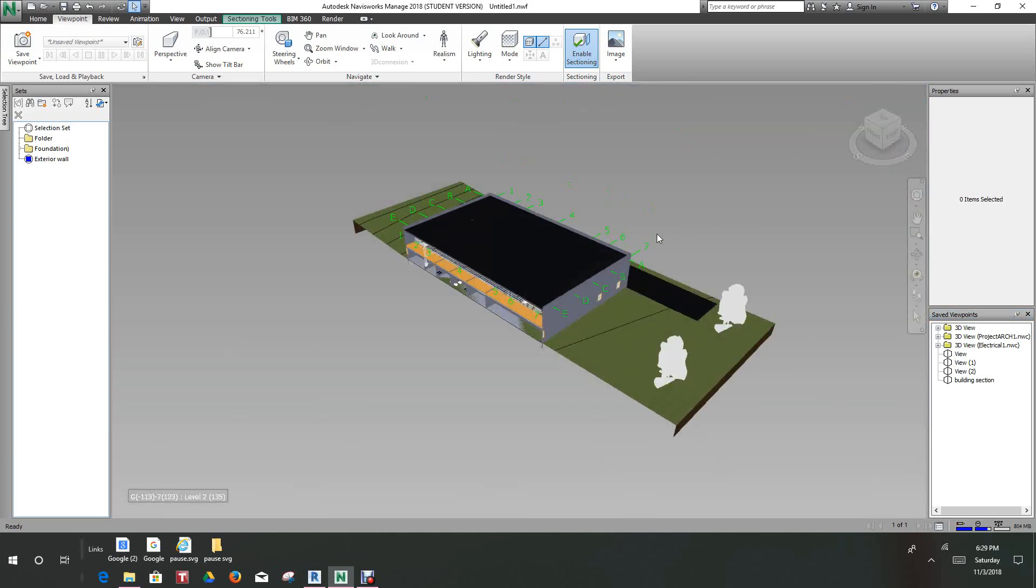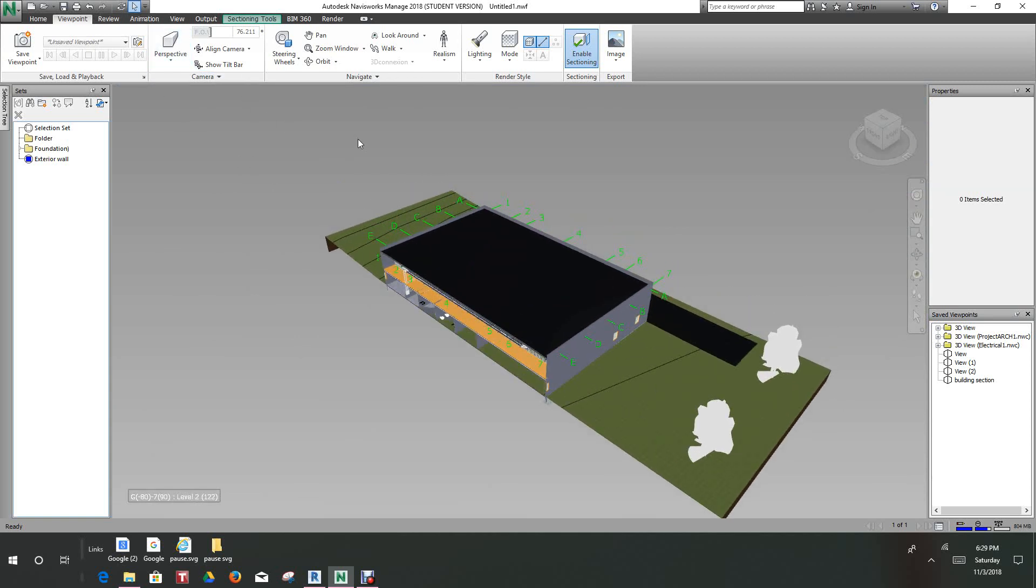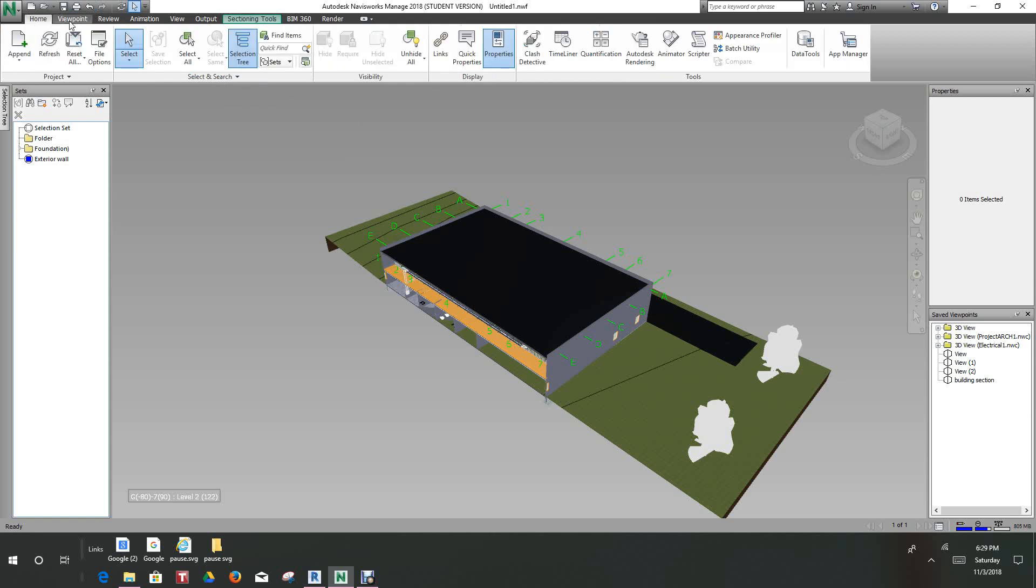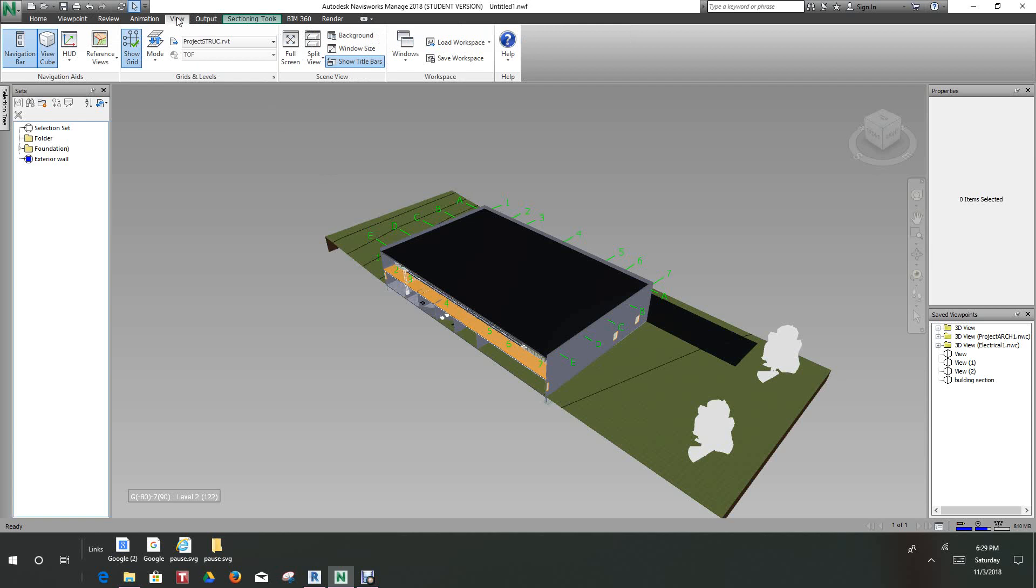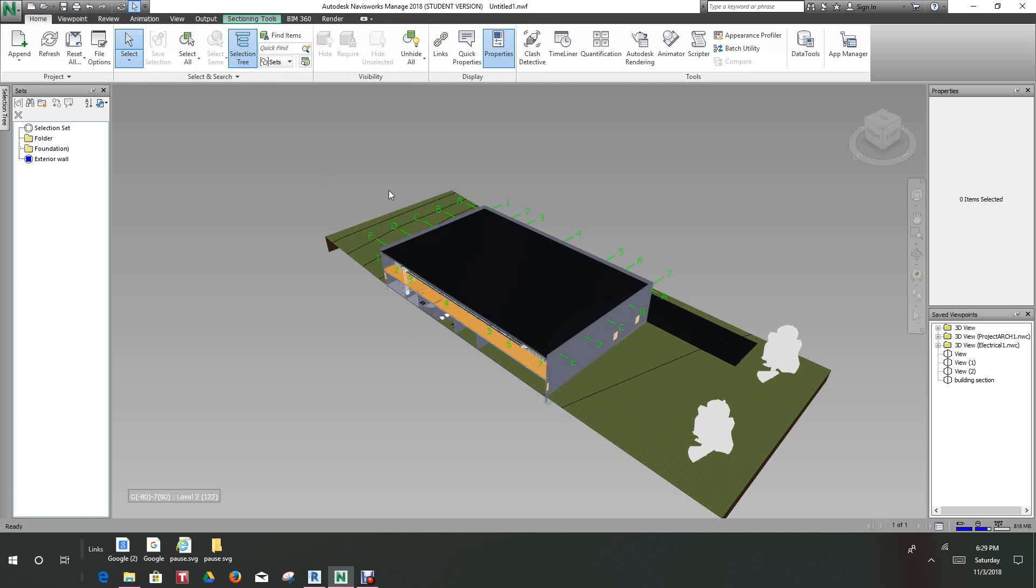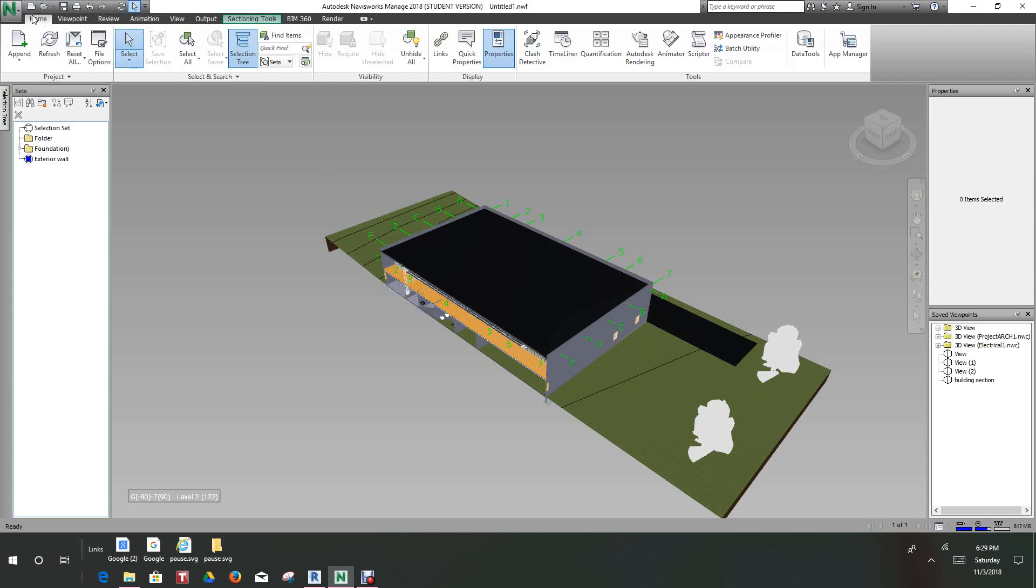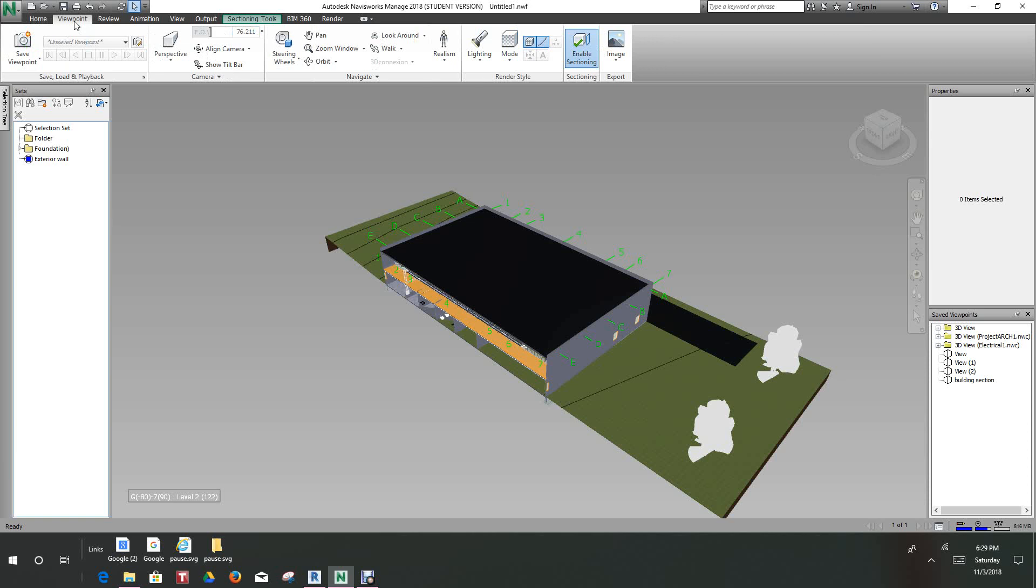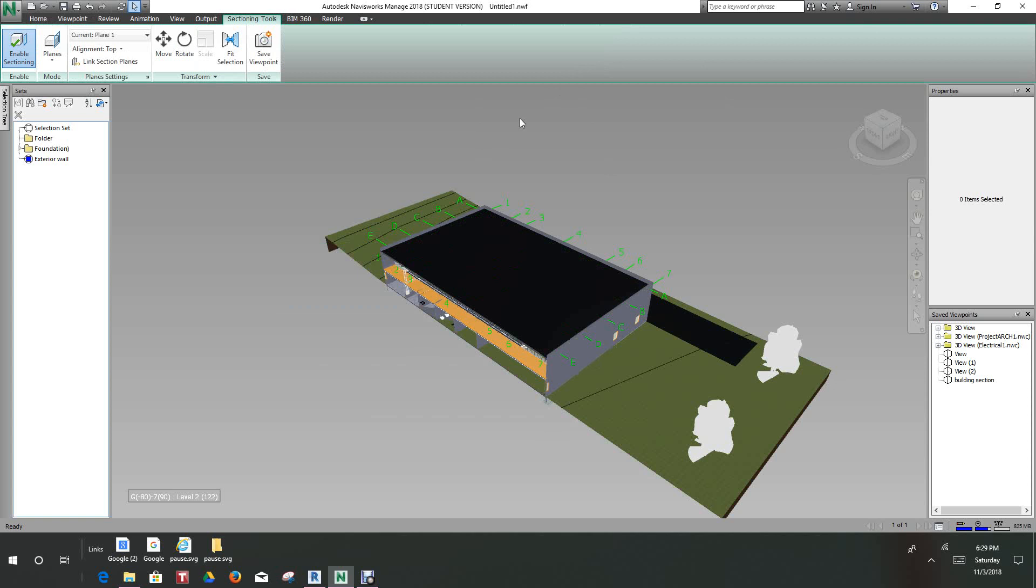Now we can adjust the sectioning by clicking on the move tool. Let me go back to my sectioning tools because I went out of it to do that viewpoint. I'm going to enable it again, and now we select the move tool here.